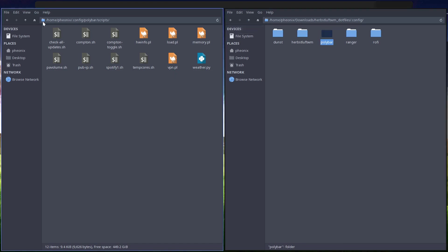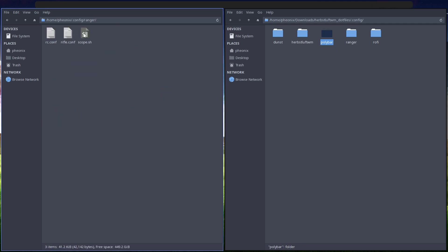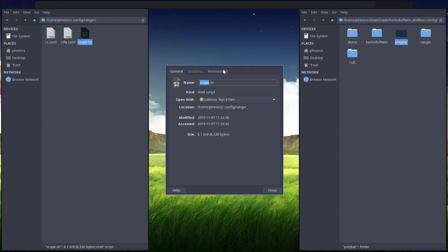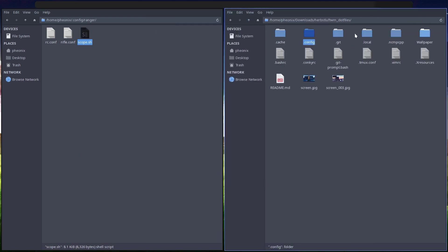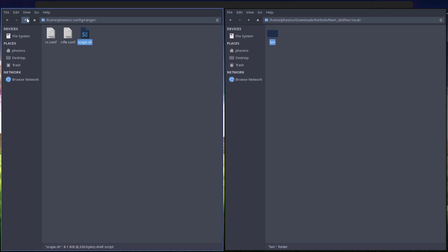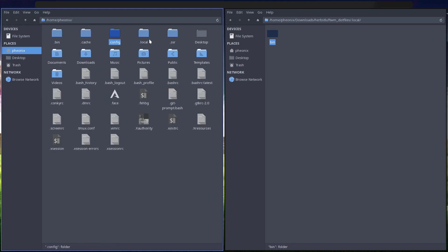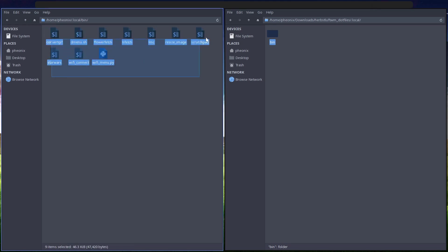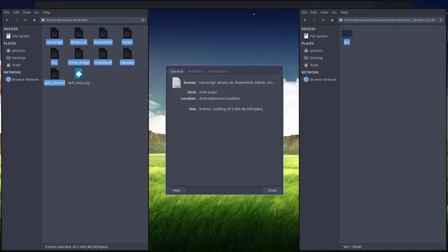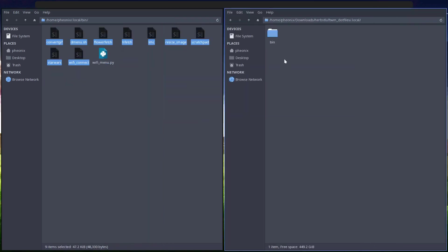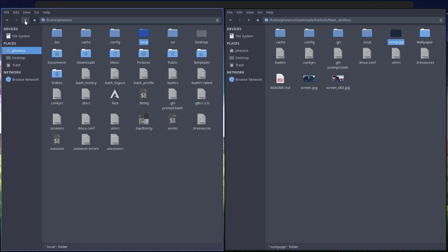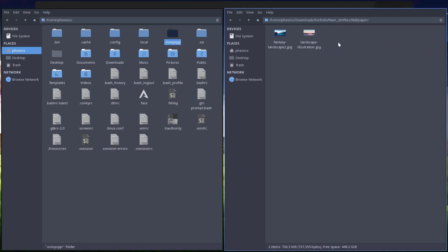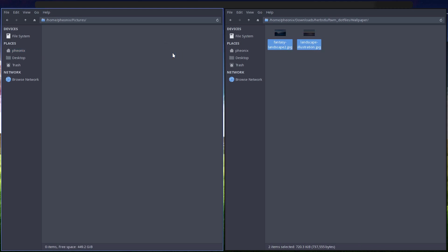And we need to go into ranger and make sure scopes is executable so I can show the pictures. Then we go into local and get my scripts, go into local, copy bin there, and I will make sure they're all executable, which they are. And get that wallpaper in there as well, so copy them into pictures.